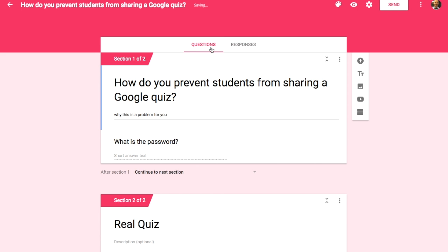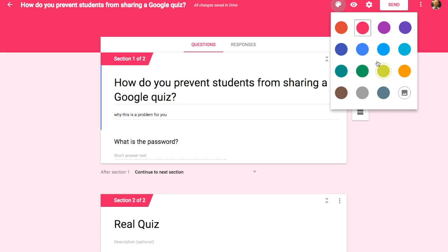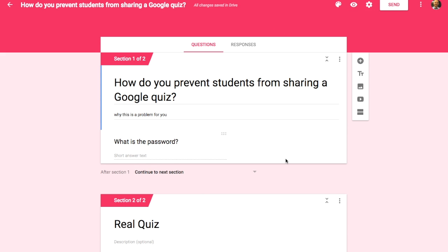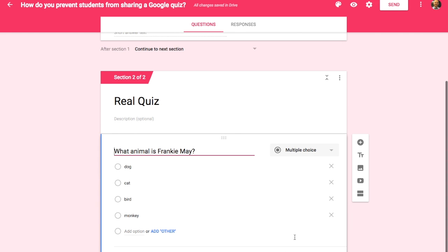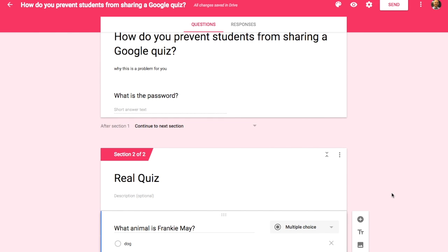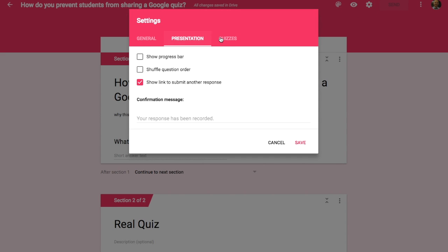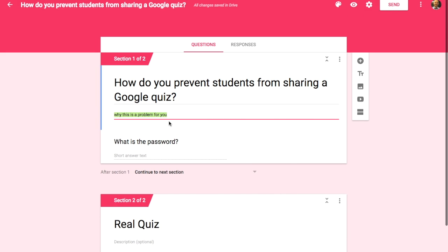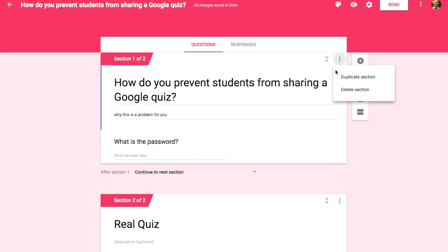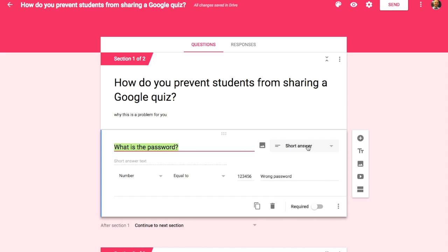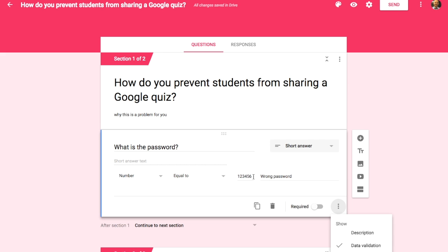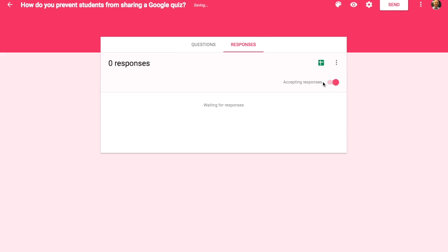So we've done five different options. To summarize: number one, change the theme to a bright color to make sure they're on the screen. Number two, within the question settings, shuffle the option order. Number three, in Presentation settings, shuffle the quiz question order. Number four, create a section and use data validation — with the short answer or long answer, three dots, data validation — putting in a password and changing it between periods. And number five, in Responses, toggle accept or not accept.